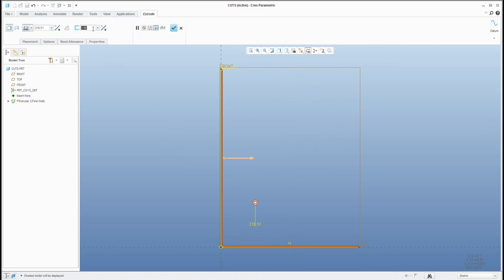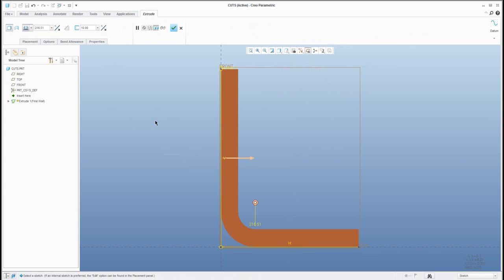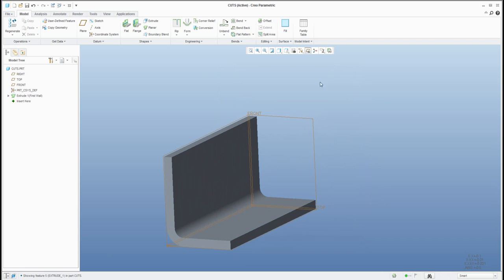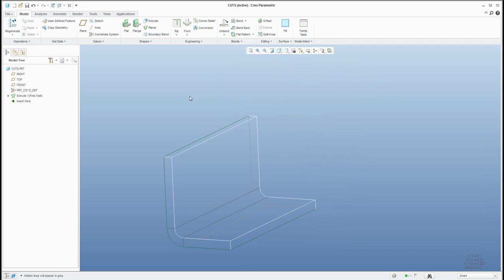I would like to change the thickness of the sheet metal part to something bigger. If I select the right mouse button Show Section Dimension, you can see that in my sketch I've created two lines described by dimension 180. I'd like to explain what the two color definitions mean if you change the visibility to hidden line. Every sheet metal object is defined by a driving surface and an offset surface.